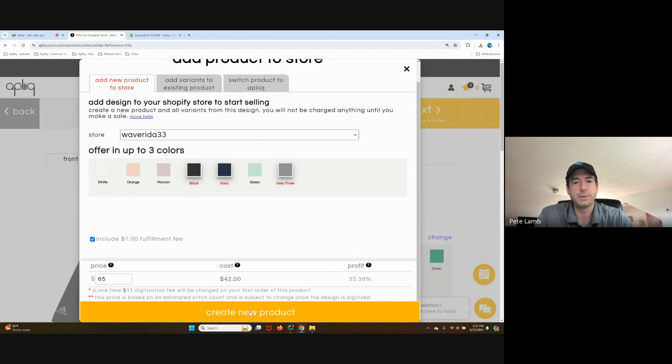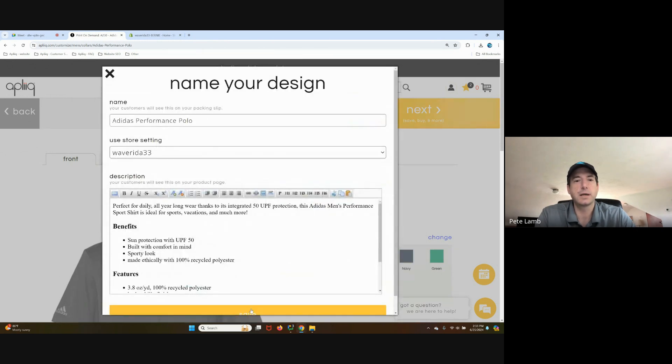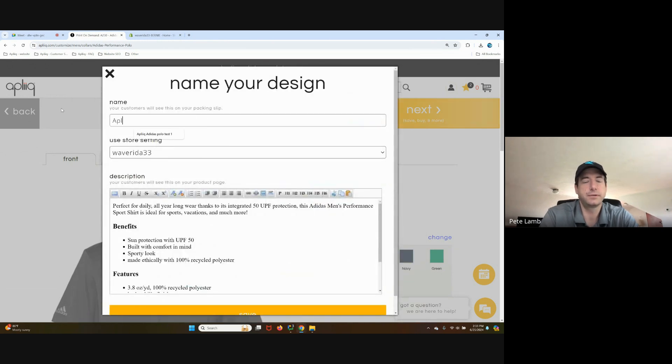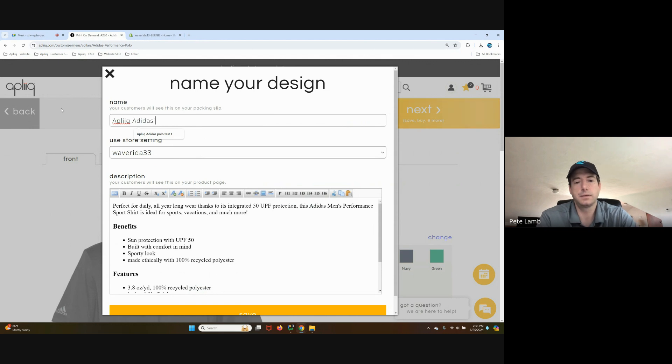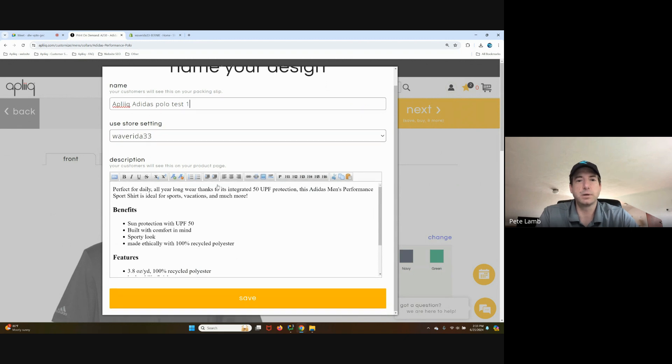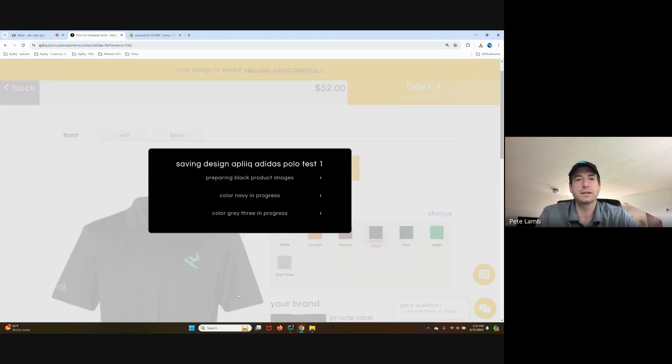Feel free to tweak the initial pricing that uploads to your store. And when you're happy, click the create new product. I'm going to name this Pleak Adidas Polo test one. Click the button.